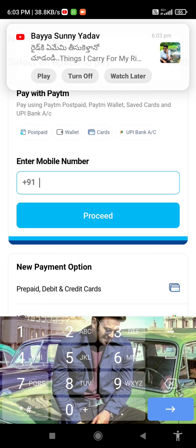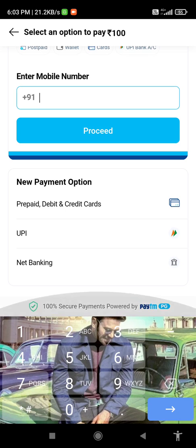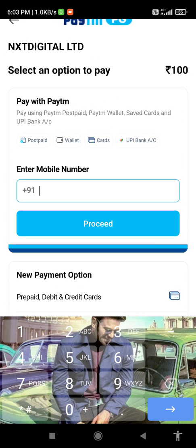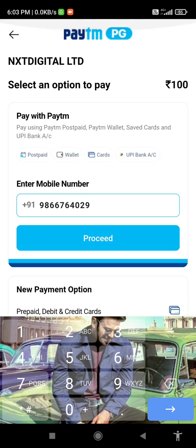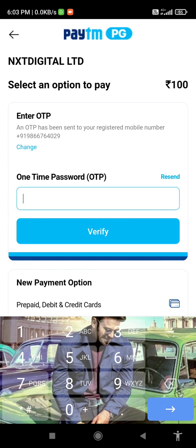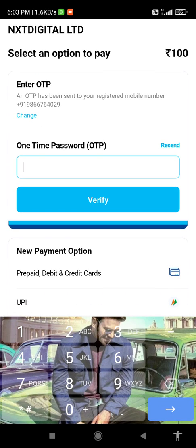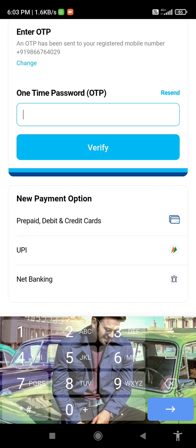You can pay with any UPI apps — for example, Paytm, PhonePe, or UPI debit cards, UPI net banking. Click on Proceed; you will receive an OTP, then verify. You can pay with Paytm, Google Pay, or PhonePe as per your choice, or using a debit card or credit card.